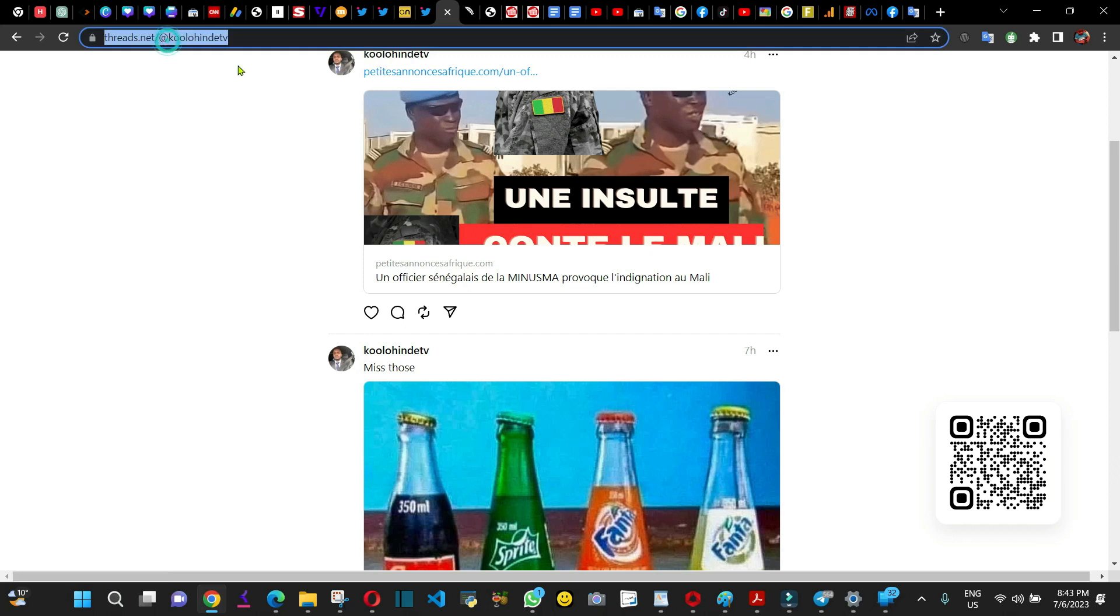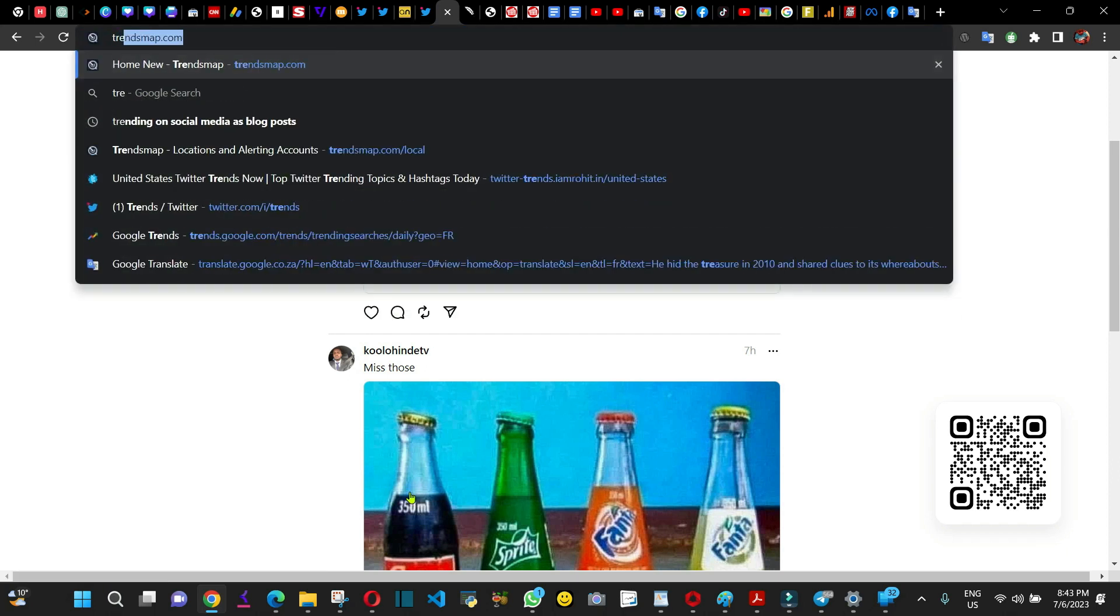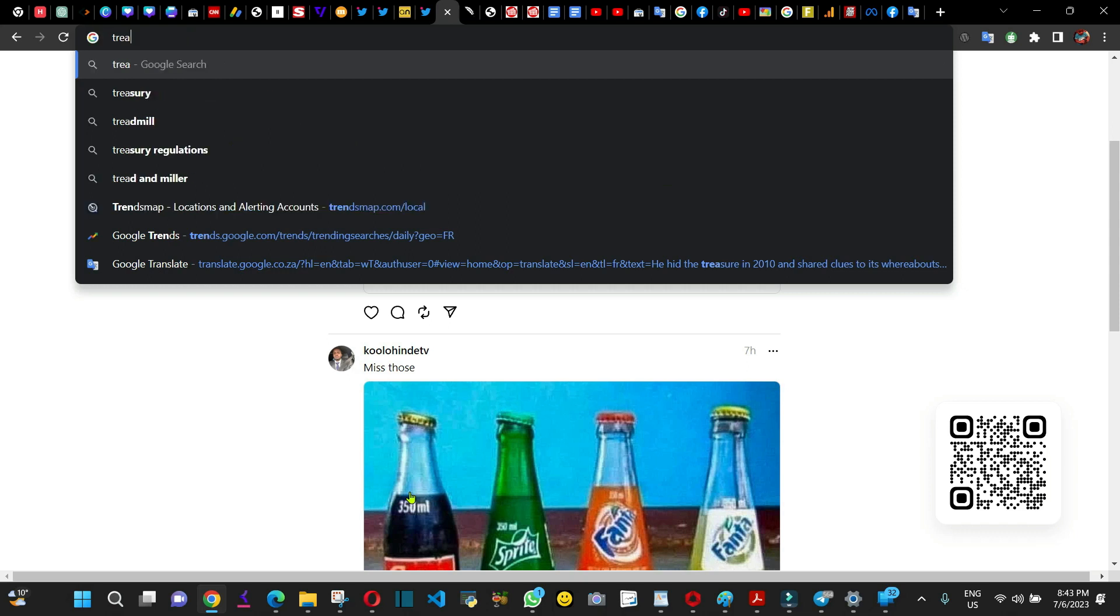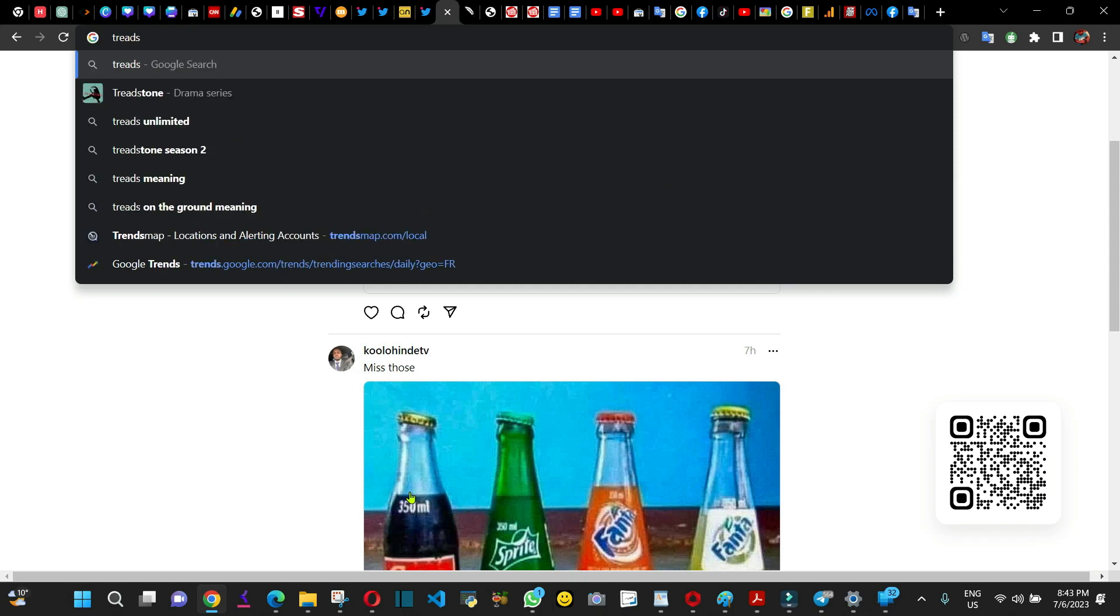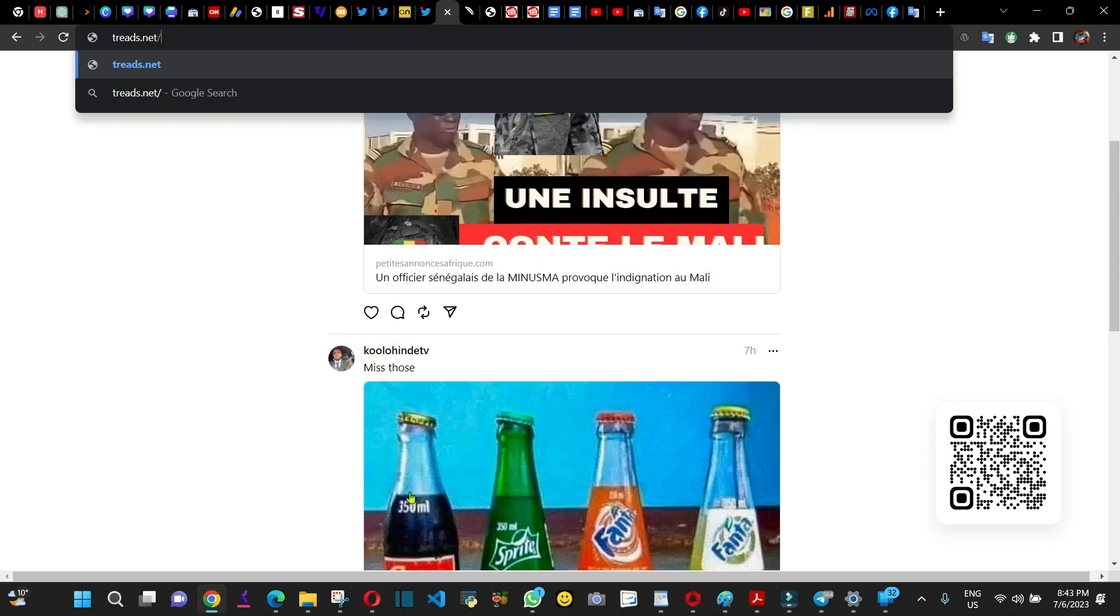Or what you can do is go to threads.net.com forward slash and then you add your account.